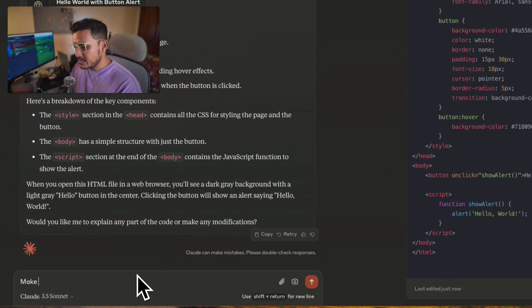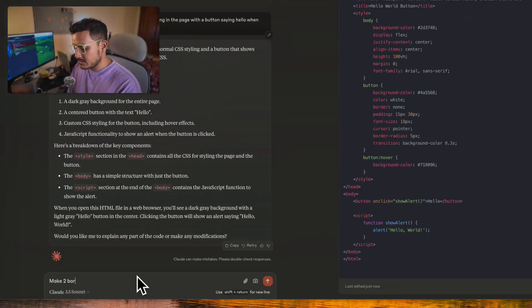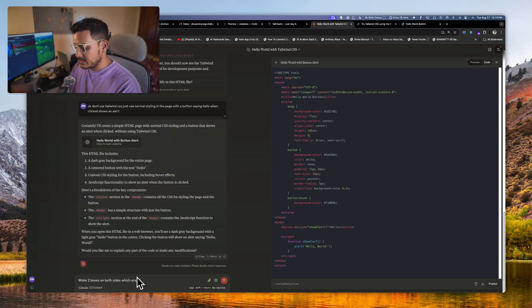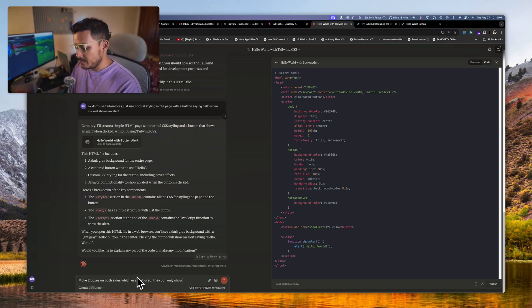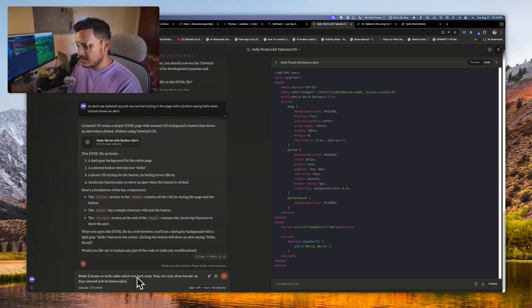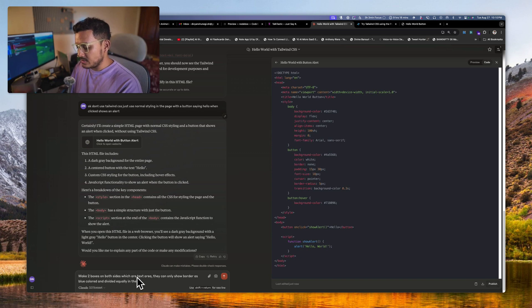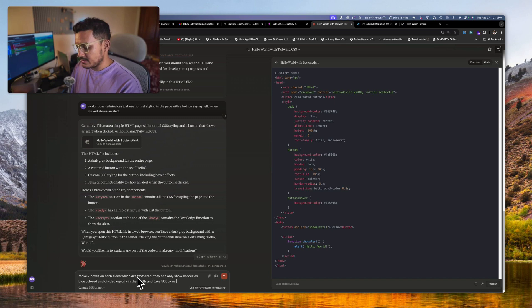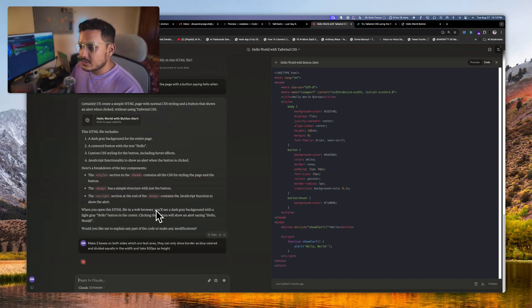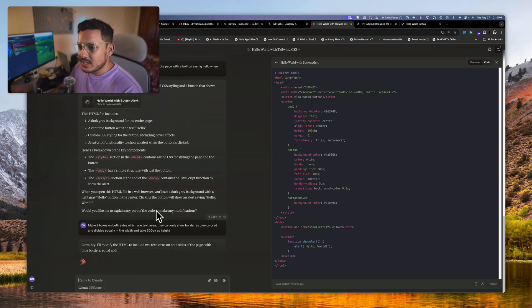Yep, it's doing what you wanted to write. It's actually clicking and alerting. So what I now want is, make two boxes on both sides which are text areas, they can only show border as blue color and divided equally. White equally in the width and take 500px as height.